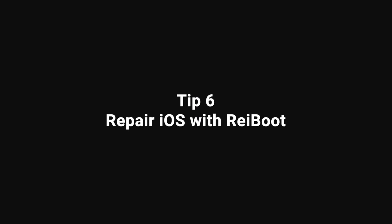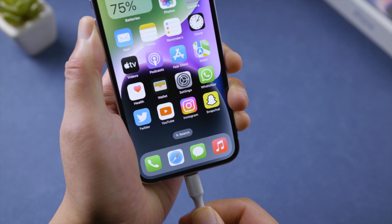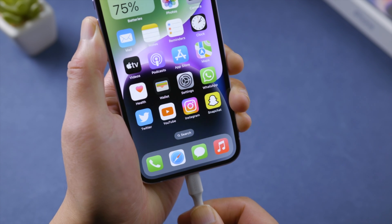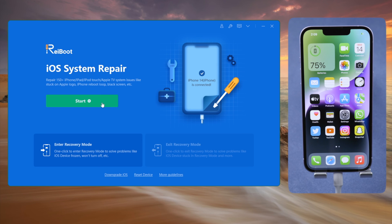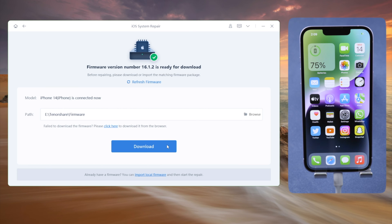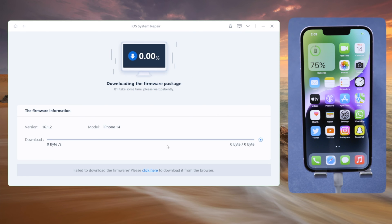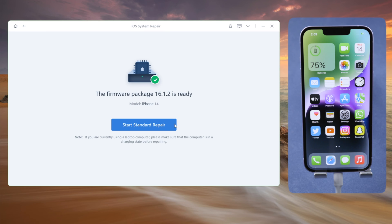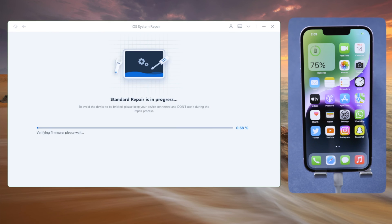If you still need help, try repairing your iPhone with Reiboot, which is a doctor for iOS. Go with the Standard Repair mode so it can preserve your data, download the firmware to a location you prefer, then start repairing. Your iPhone will be updated to the latest software version in this process.